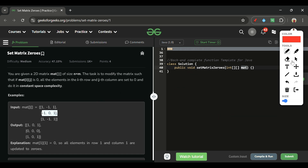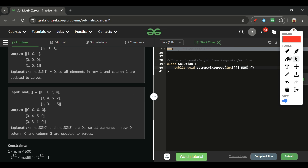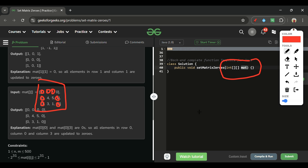Let's see one more example. We have zeros at two positions. First, I mark the first row and first column as zeros. Then, since the last column also has a zero, the whole last column will be marked as zero as well. So: if any element in the 2D matrix is zero, that element's row and column will be marked as zeros.